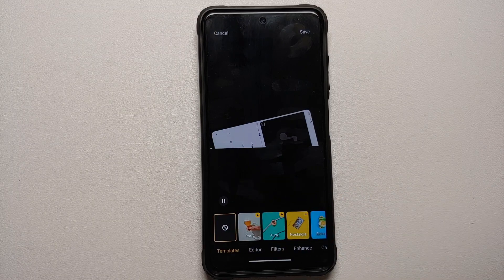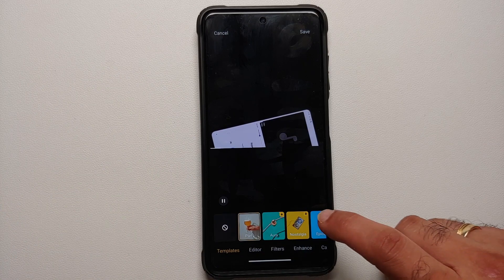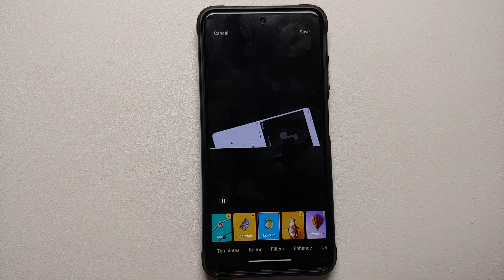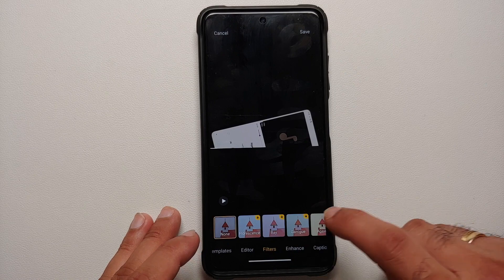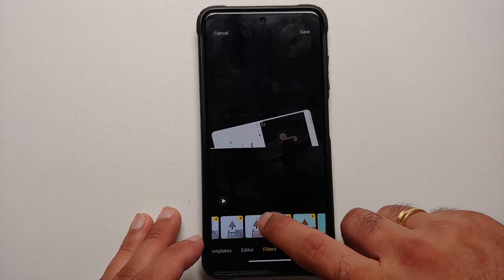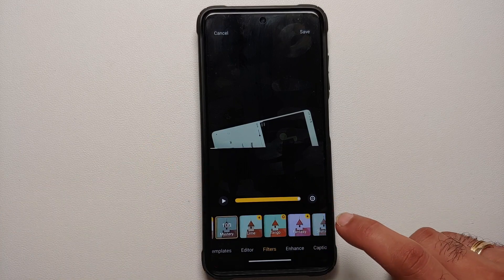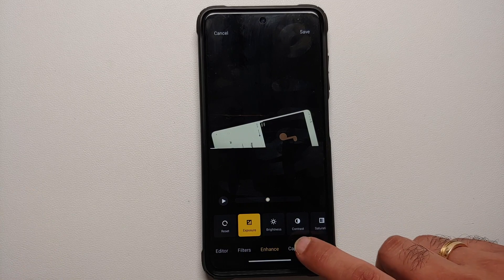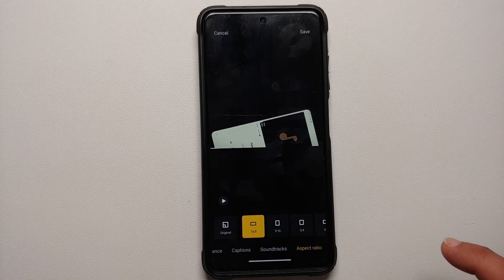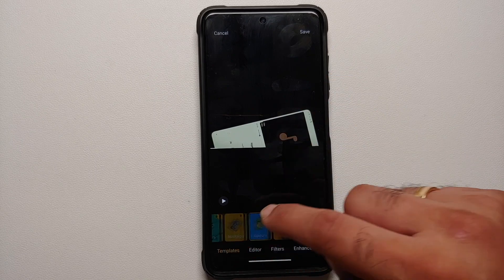Switch over to pro mode and here it is — you have a bunch of new filters and new templates which can be applied to your video. In the editor mode itself you have new filters you can apply; let's try the mystery one — it downloads and changes on the fly. You also have enhance, captions, soundtracks, aspect ratio, and all the other options you'd expect from pro mode.